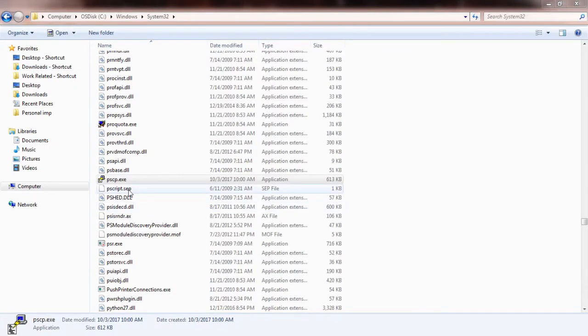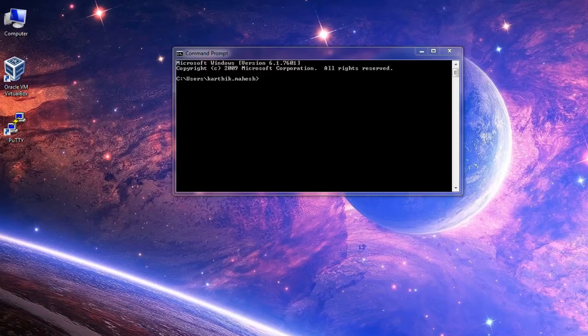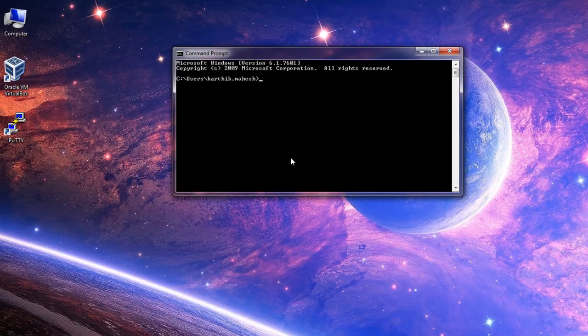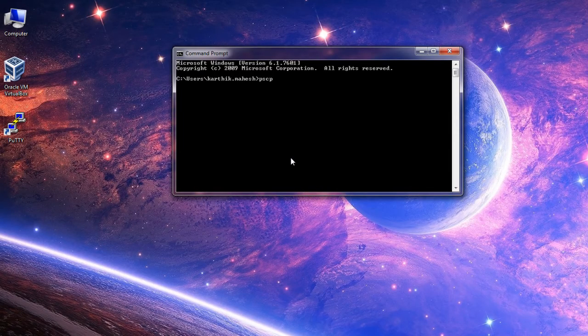In my case, I have copied the file to C:\Windows\System32. To use it, you can simply invoke the PSCP command from the Windows command prompt.